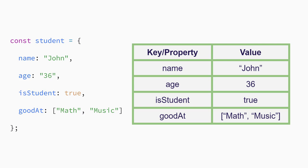It's really common to combine the two by making an array of objects. Let's look at an example.